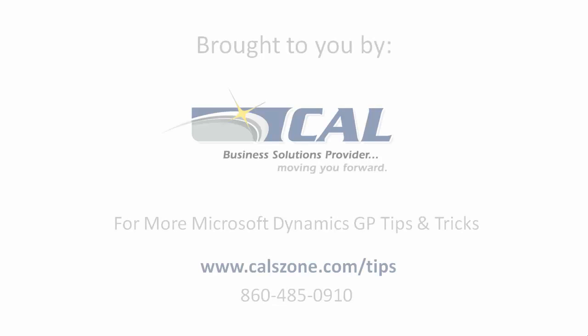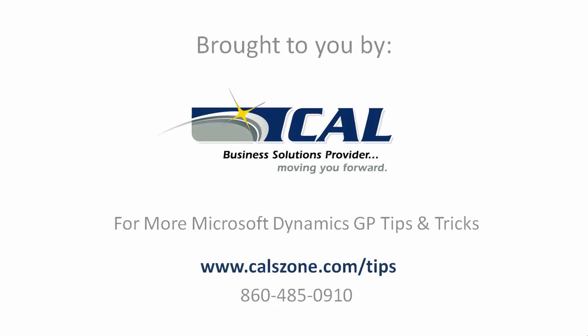For more great Microsoft Dynamics GP tips, visit www.calzone.com/tips and sign up for our newsletter.